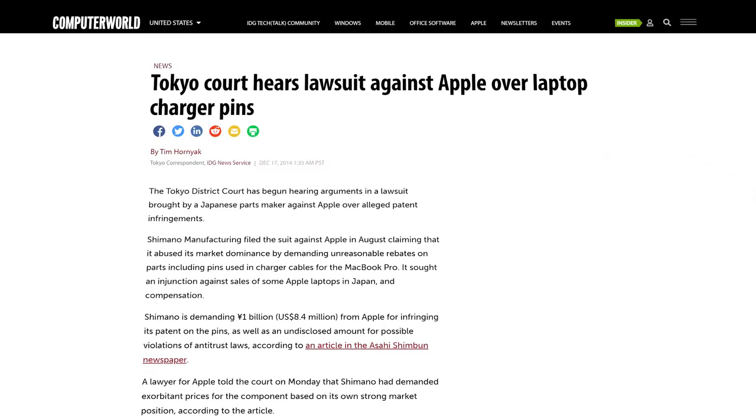The original MagSafe had other issues too. Users frequently complained that MagSafe cables broke easily. And Apple also faced a lawsuit in Japan, after an electronics manufacturer alleged that the connector design infringed on its patents. Nonetheless, not only is MagSafe back, but it's better than ever.